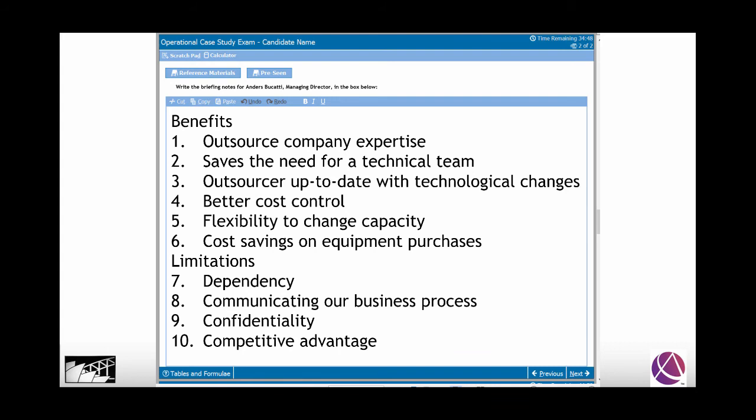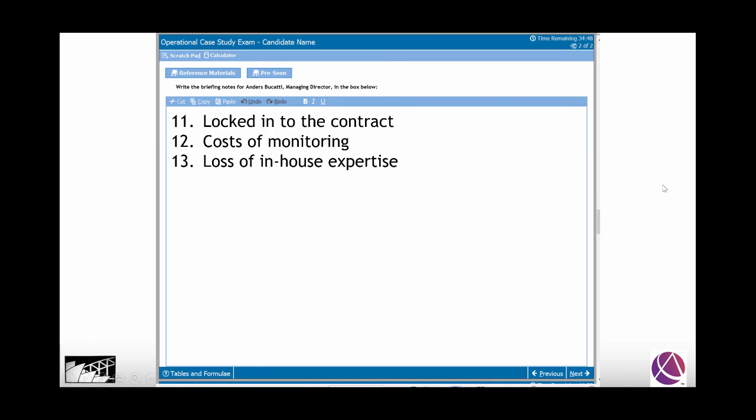The outsourcer is also likely to have bulk buying opportunities they can share. For limitations: we could become dependent upon the outsource supplier. We need to communicate our business processes clearly so they know what we need. Confidentiality is a concern — the IT system is an area where if other organisations in our industry gained access, they could have a distinct competitive advantage. We could also be locked into the contract, and there may be costs of monitoring.